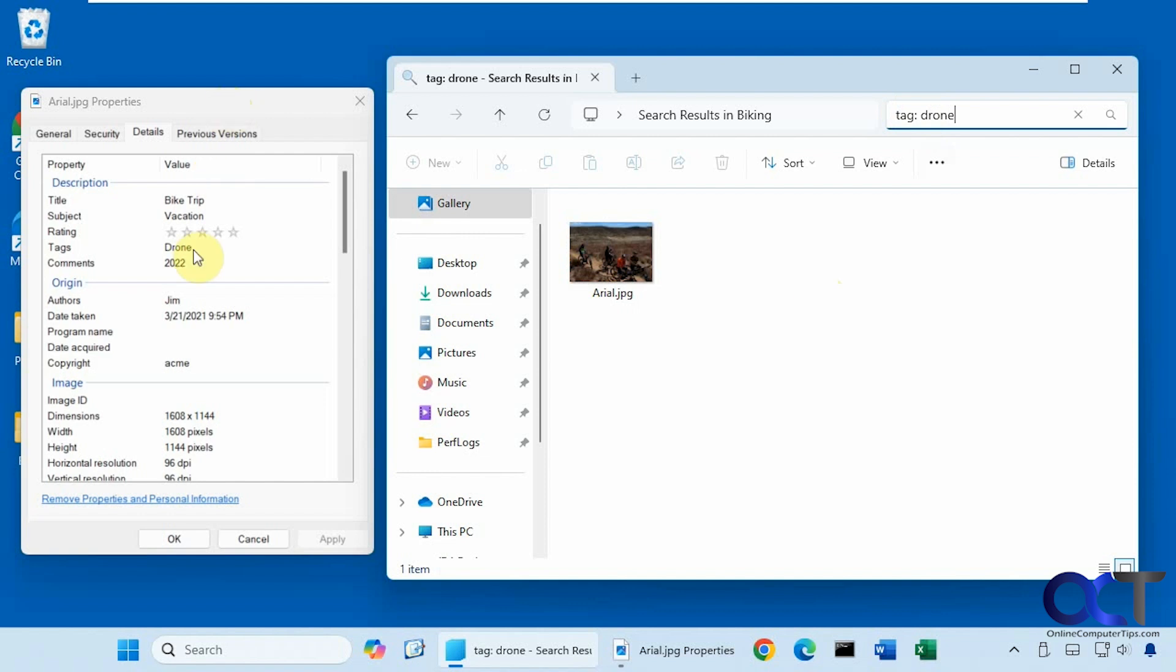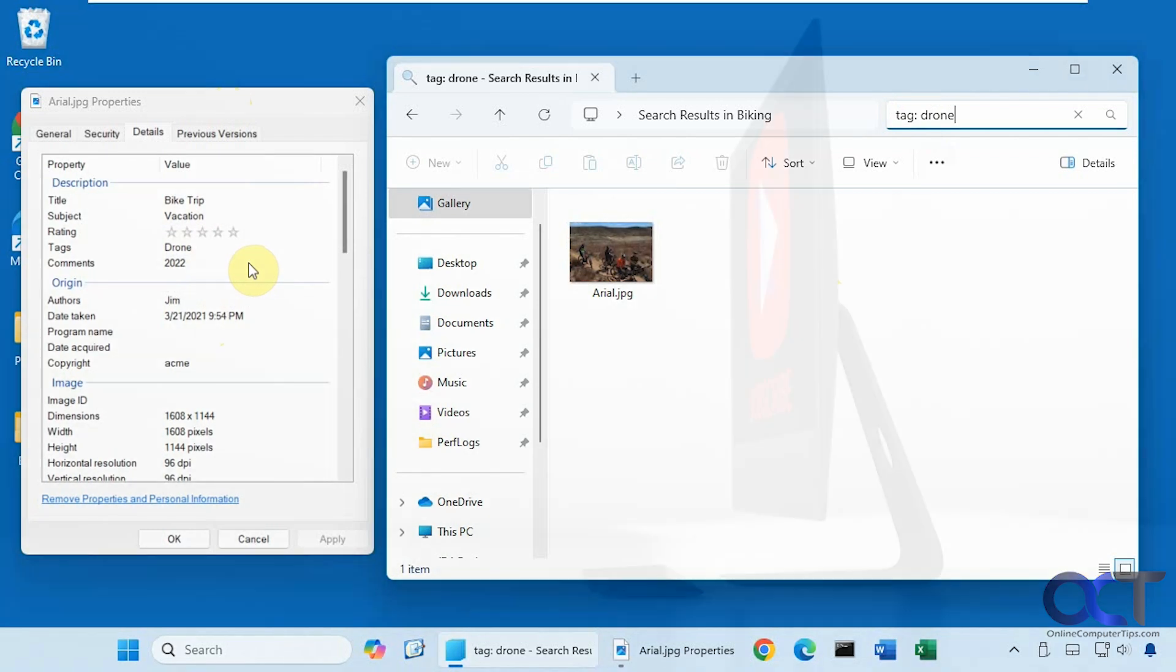Okay, so obviously, editing all this metadata information is not going to be easy if you have a lot of files you're going to do it to. But there are programs out there you could probably find that could help you fill in this information a little more quickly. Alright, thanks for watching and be sure to subscribe.